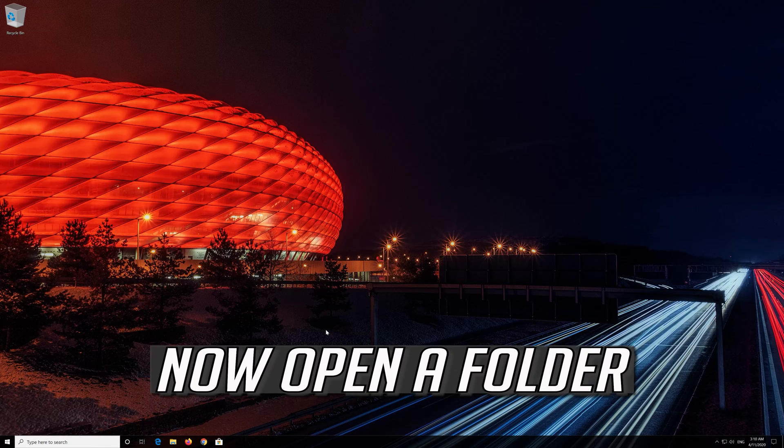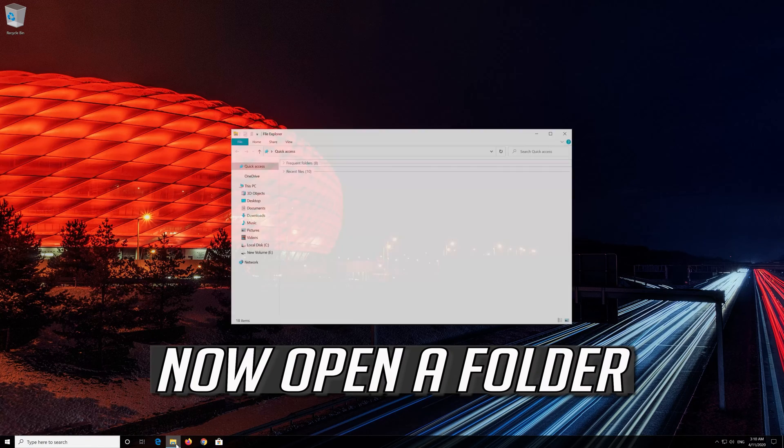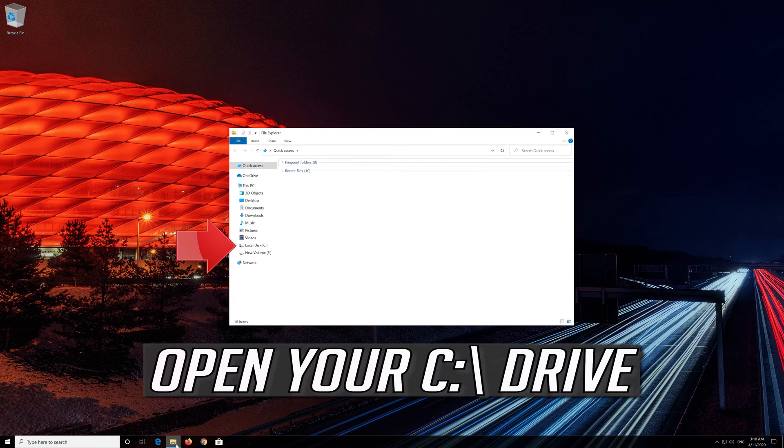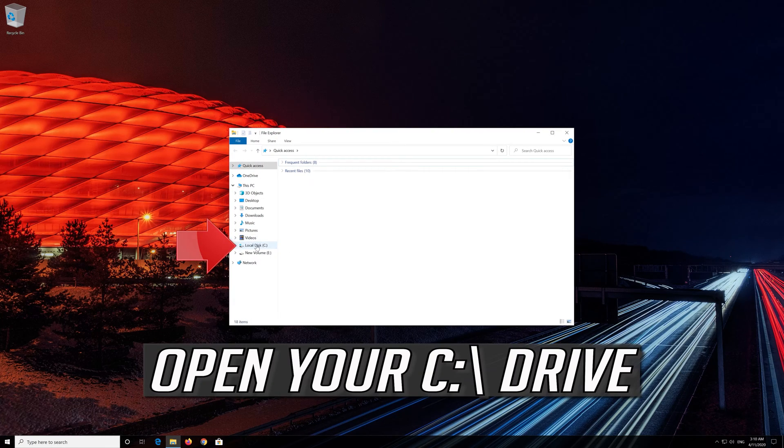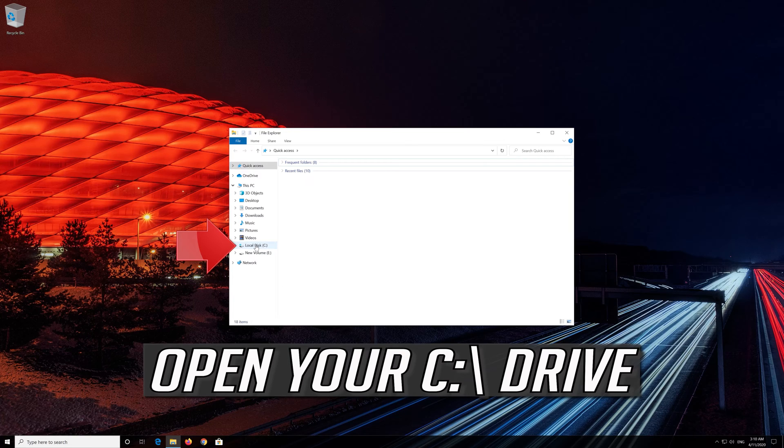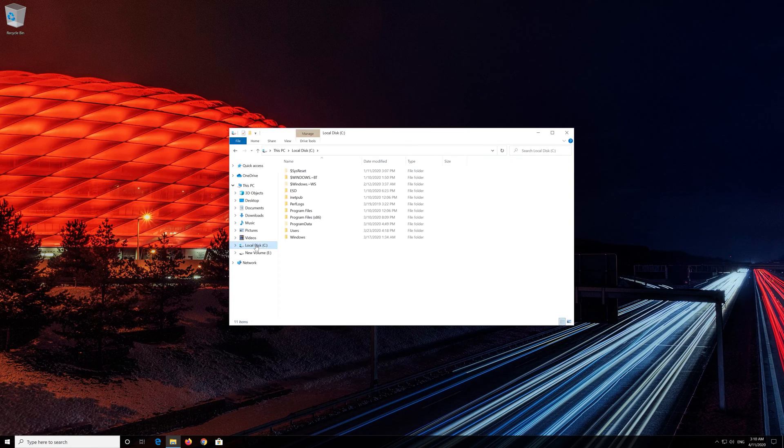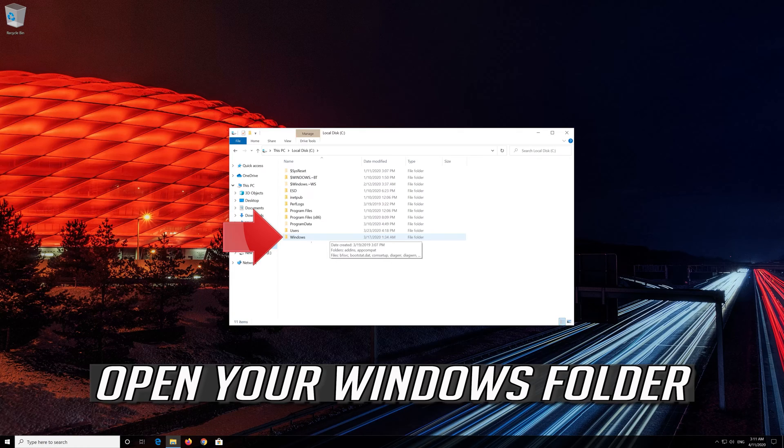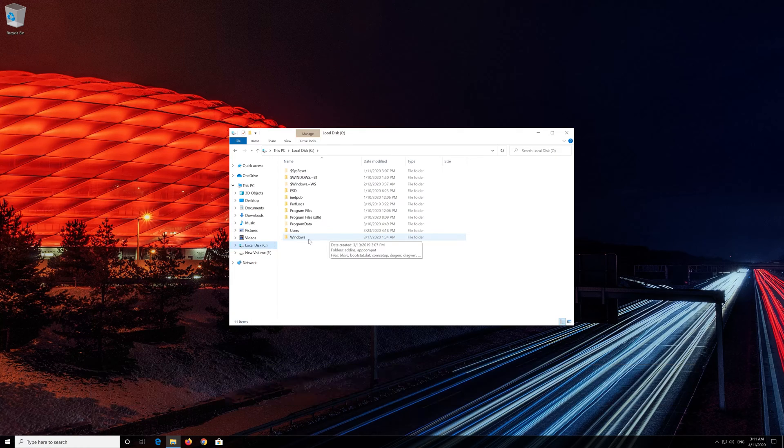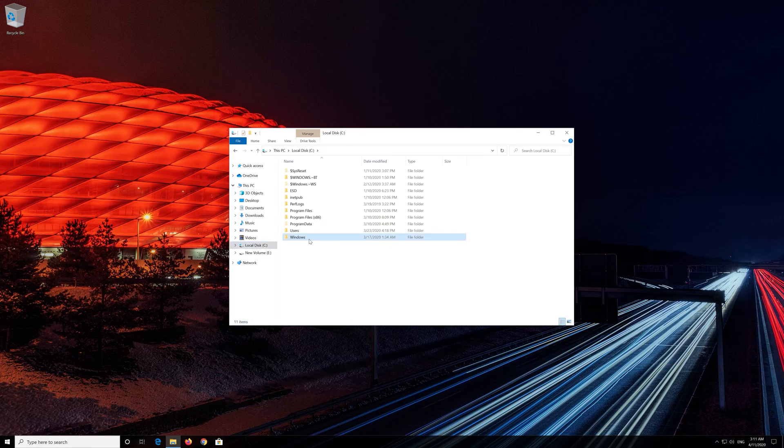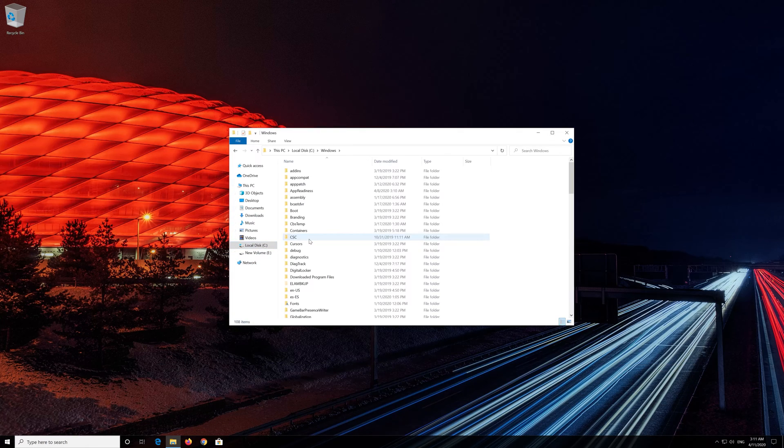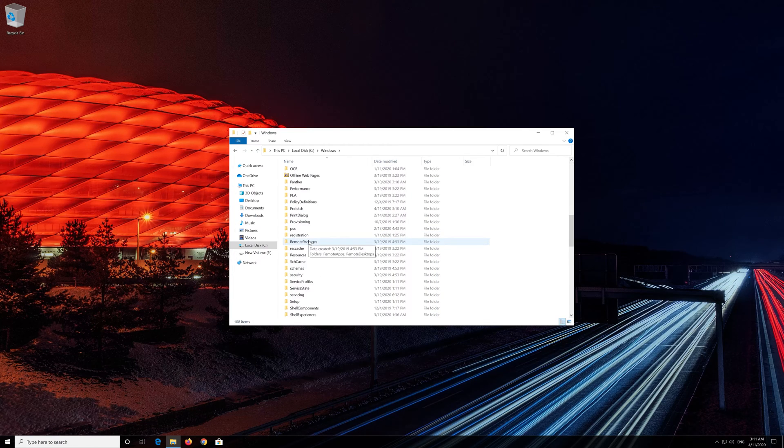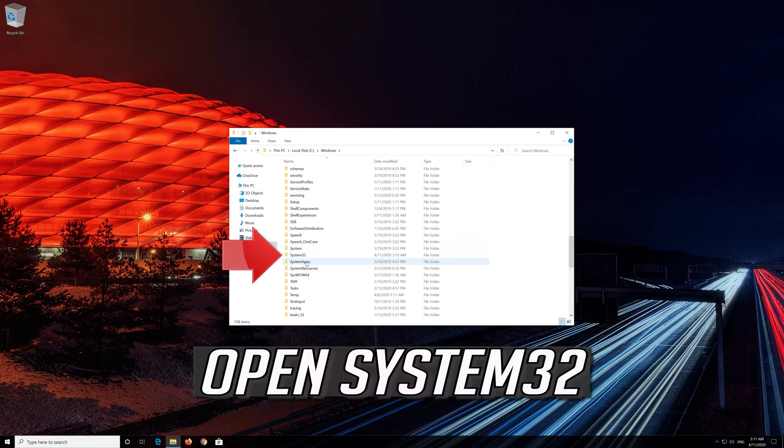Now open a folder. Open your C drive. Open your Windows folder. Open System32.